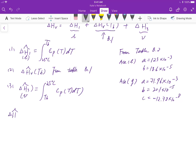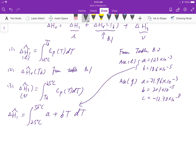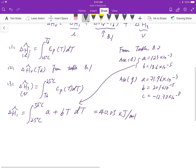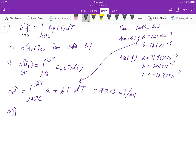Now we can calculate ΔH₁ — acetone in the liquid phase from 25 degrees to the boiling point temperature of 56 degrees Celsius. The heat capacity is C_P = A + BT. Simply substitute the constants into this equation, and using your scientific calculator, integrate from the initial temperature to the final temperature. I get 4.05 kJ/mol for the specific enthalpy change in the first phase.